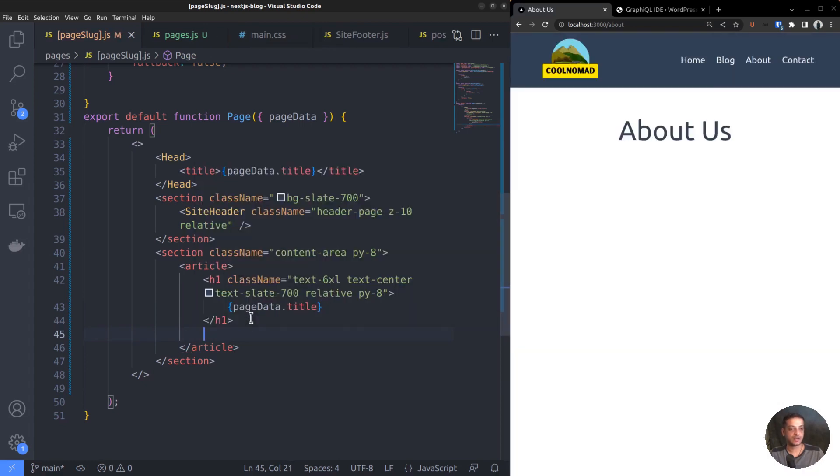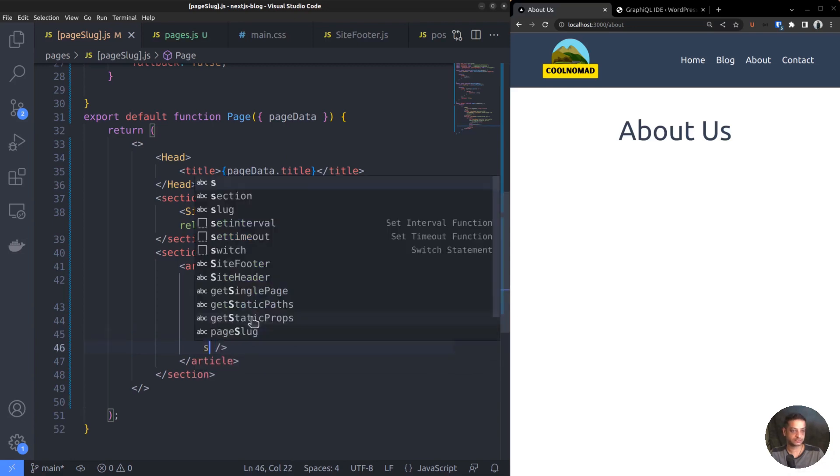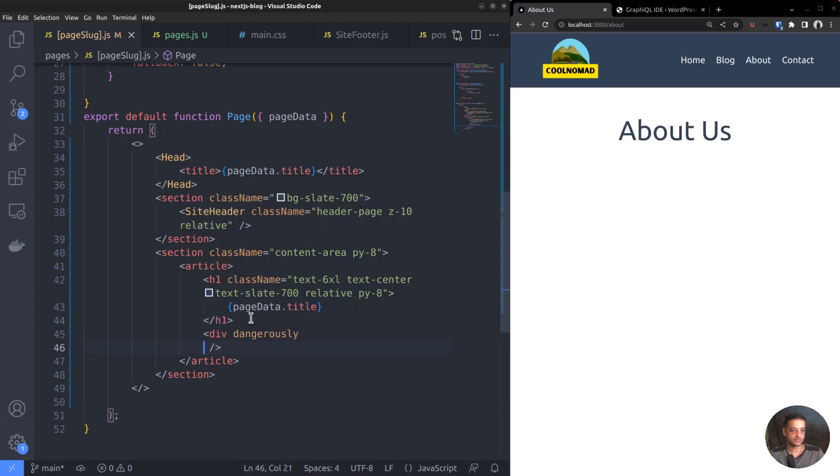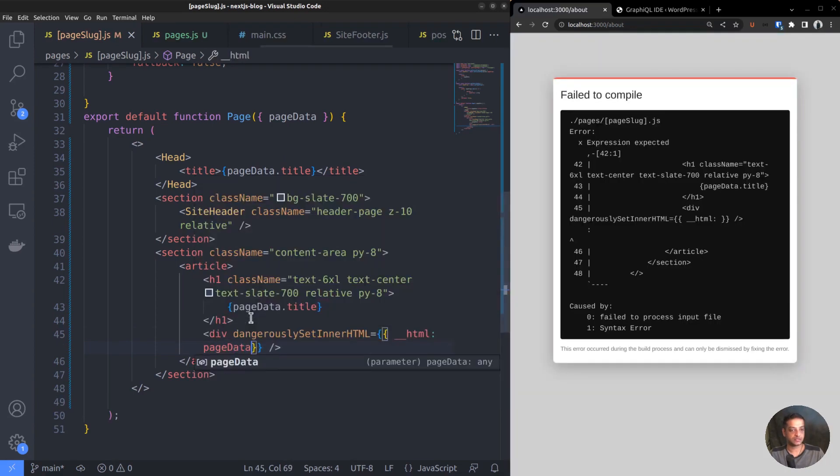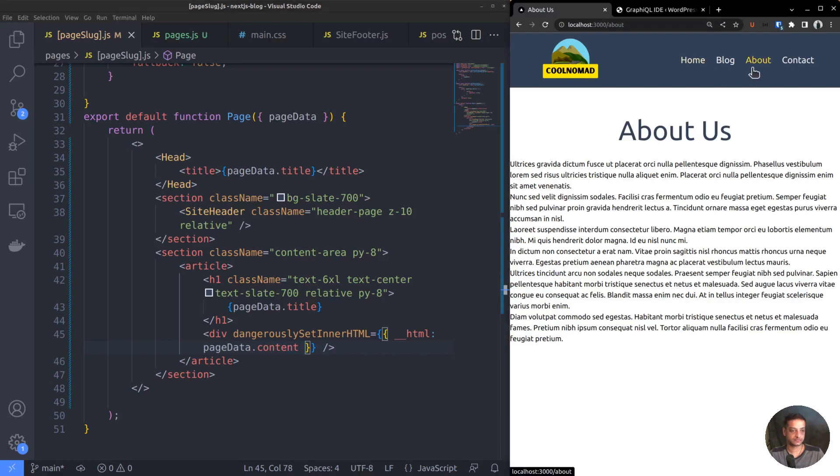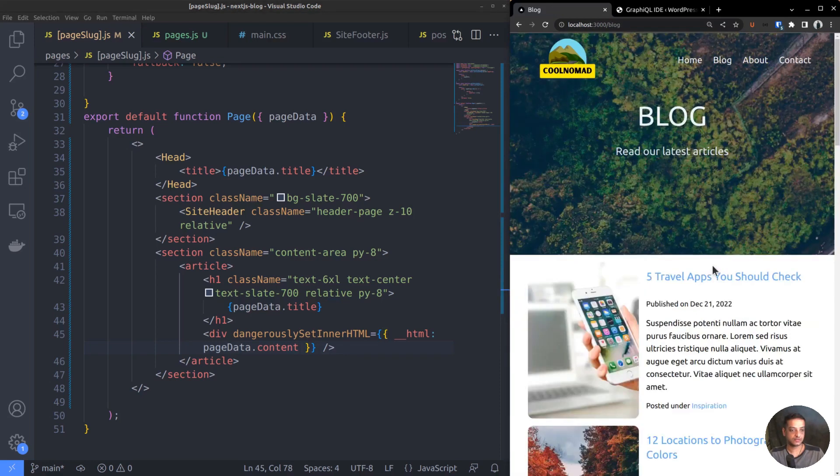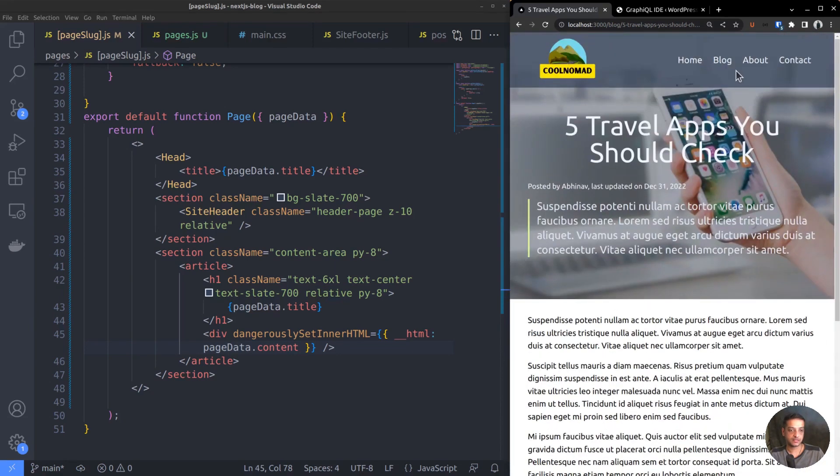Let's create a div tag for the content area. Then use the dangerouslySetInnerHTML attribute to set the div's innerHTML. The value is pageData.content. The content is showing up, but it's not formatted. In the previous video, when we created the blog post route, we had added some custom CSS rules. For the formatting, we will reuse that here.